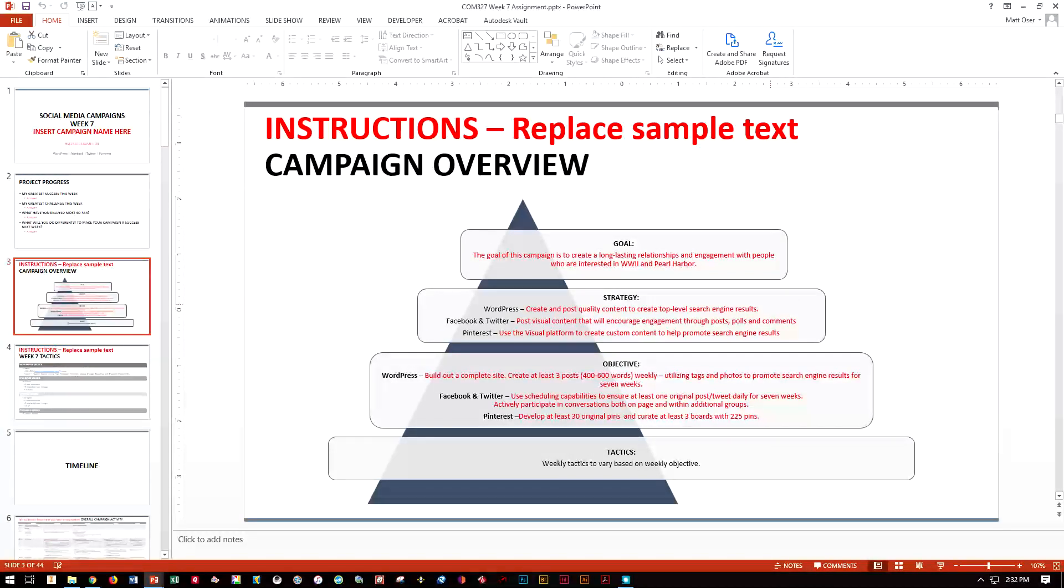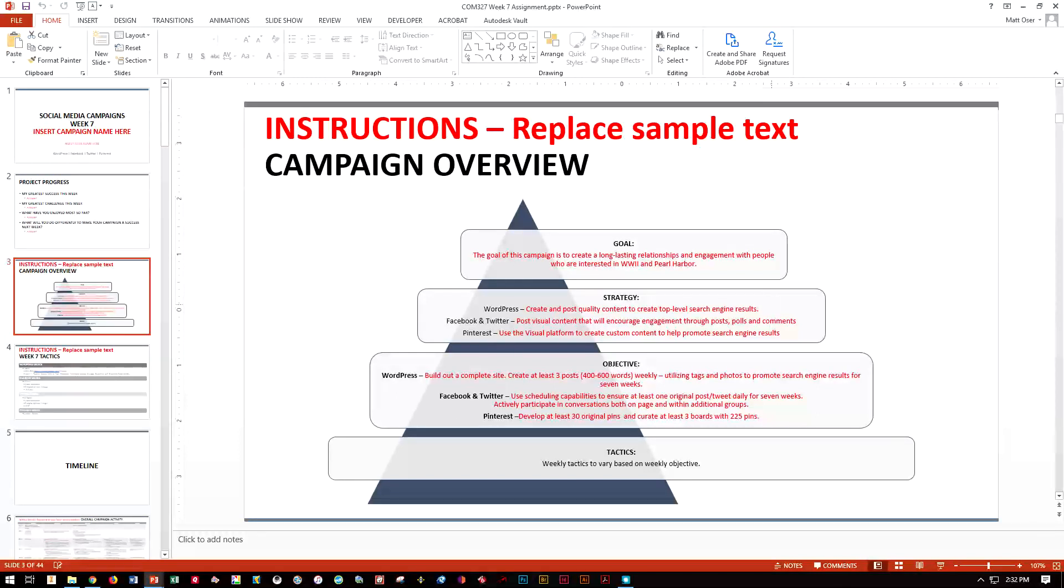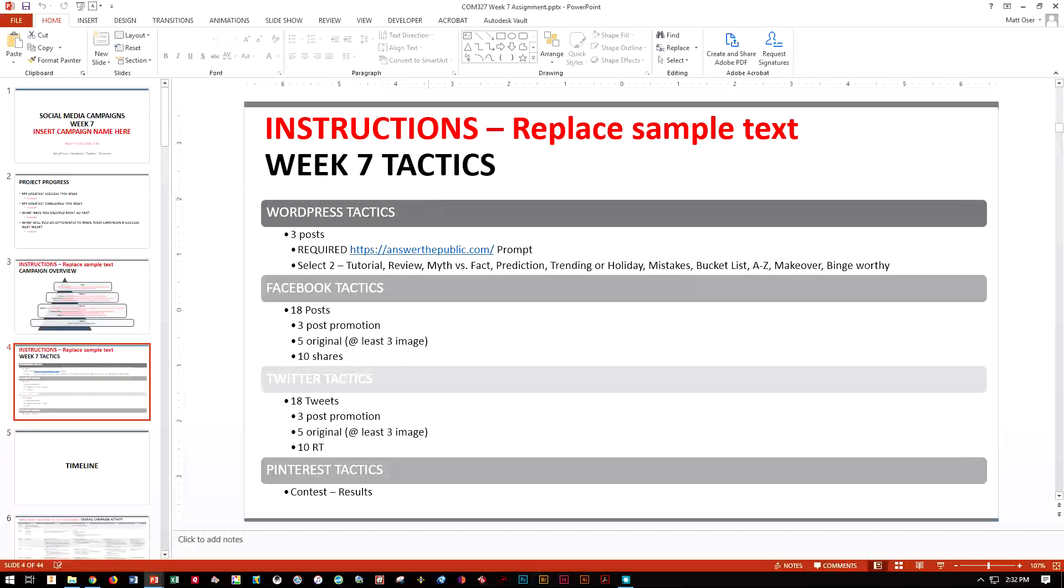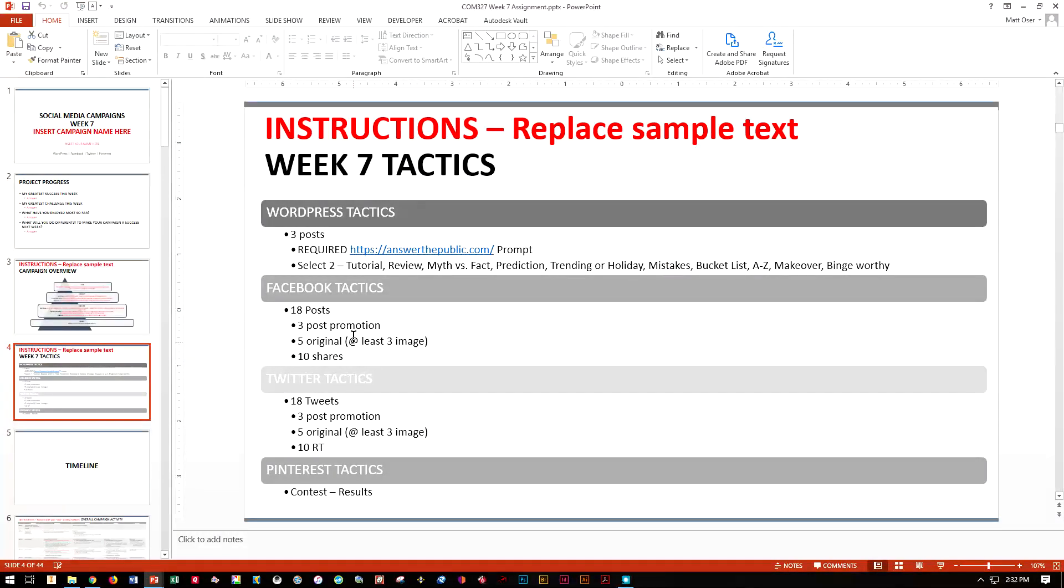Are you close to your objectives and goals? What do you need to do? Is there a last-ditch effort you need to put in at this point? For week seven tactics, you do have two fewer posts and tweets.